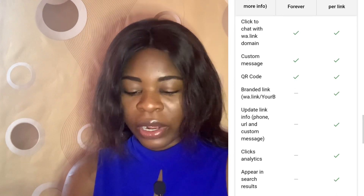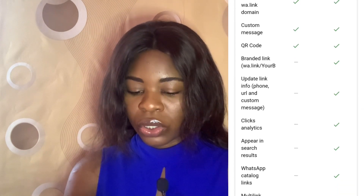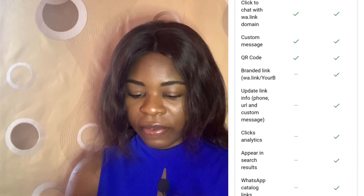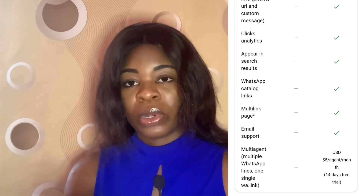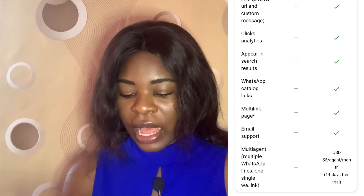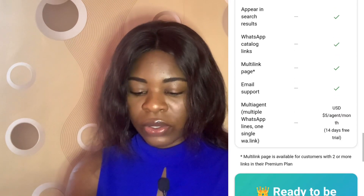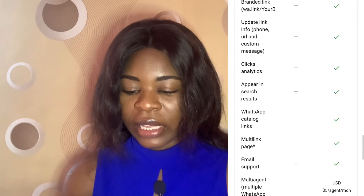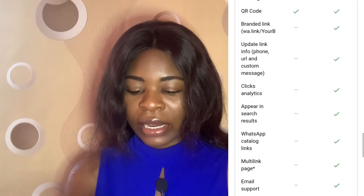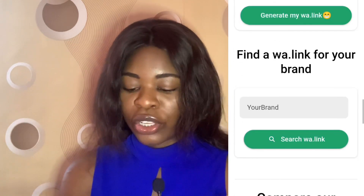Some of the features that the premium version has that the free one doesn't: you get a branded link so you can insert your business logo on it, you also have WhatsApp catalog links — it's not just one link, there are multiple links and multiple pages. They also have email support, and you can update link info, add your phone number, and customize your message.